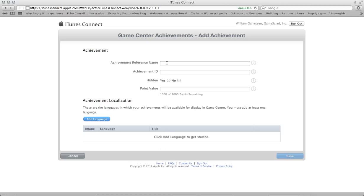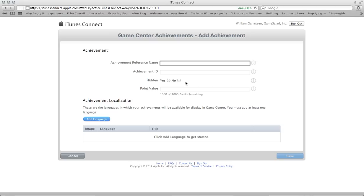So you get a couple fields up here. This is the high-level information. This is stuff that the user's not going to see, but this is stuff that's important for when you link it up to GameSalad. The Achievement reference name is your personal reference name.